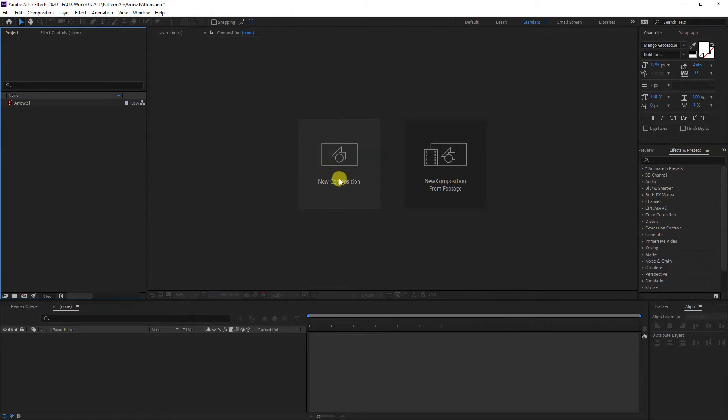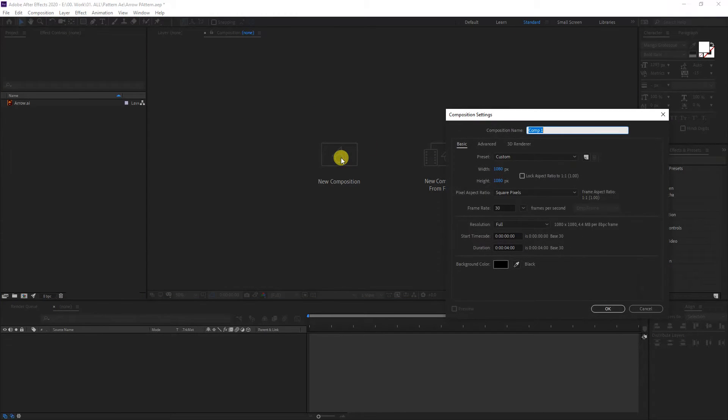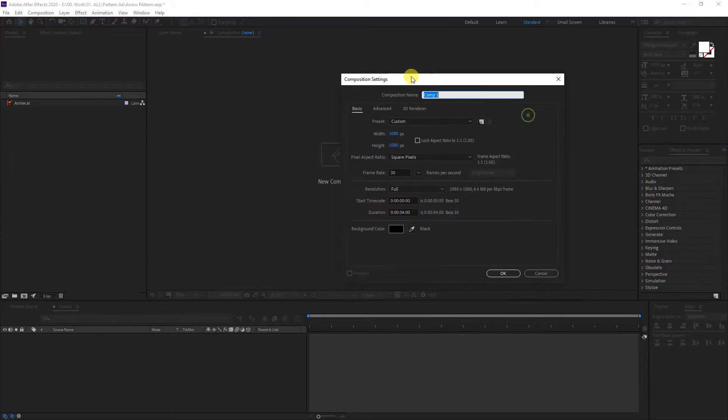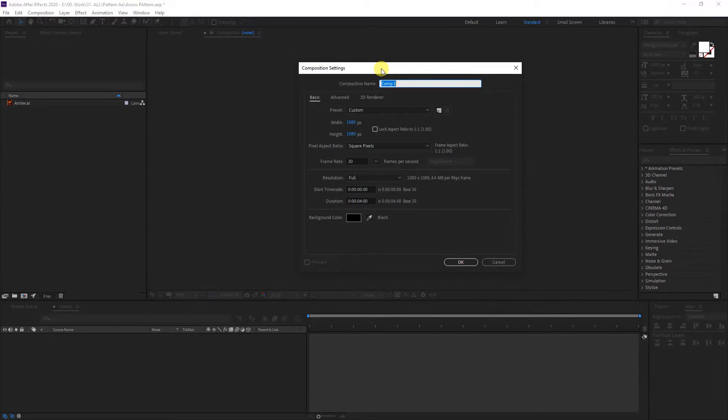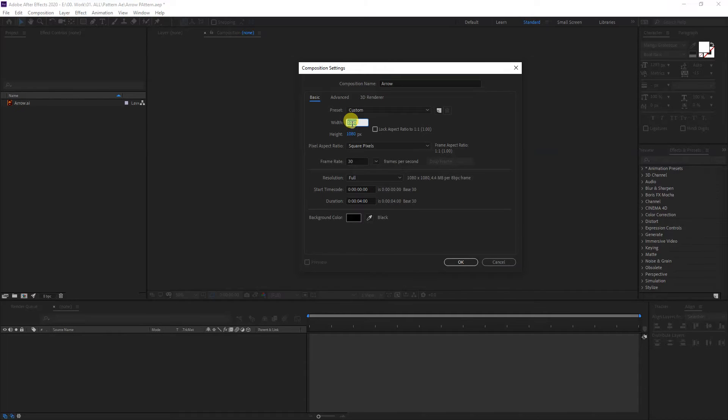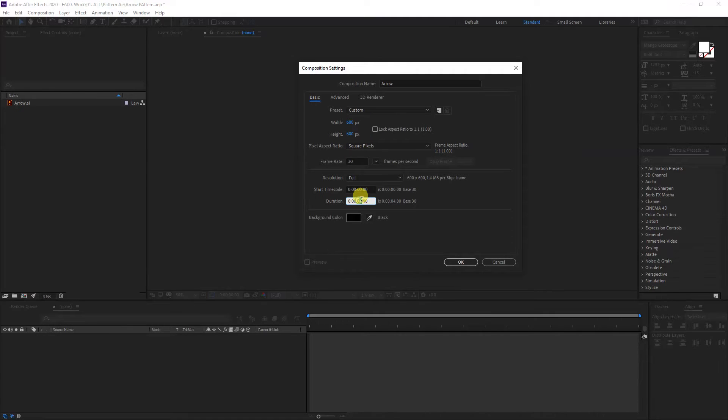First step, I'm going to go to New Composition and click. I'm going to rename it as Arrow because I'm going to work with an arrow. I'm going to make it somewhere around 600 by 600. The duration is going to be like four seconds. Click OK.